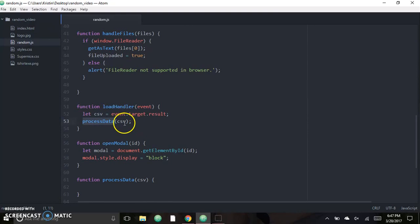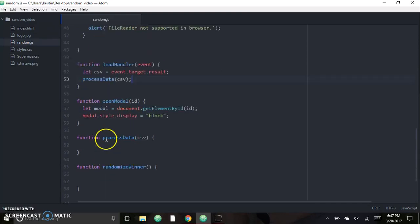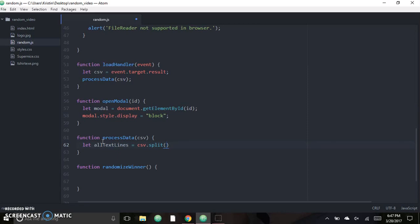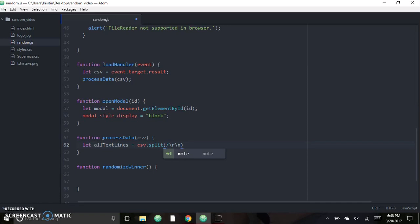Now let's go to 'processData' — this is probably the most complicated piece of code because it has some nested for loops. The first thing we need to do is split the text string so it can be read properly. We split it on carriage returns and new lines and put it into an array: 'let allTextLines = csv.split(/\r\n|\n/)'. That creates an array for us to iterate through.